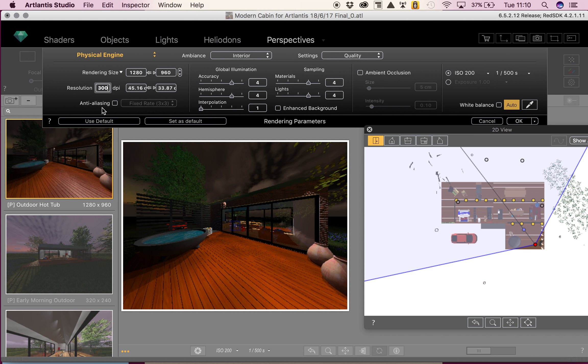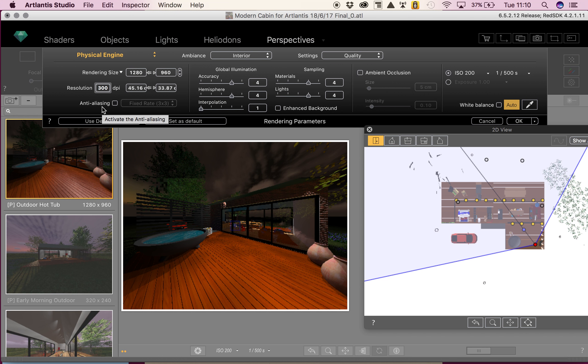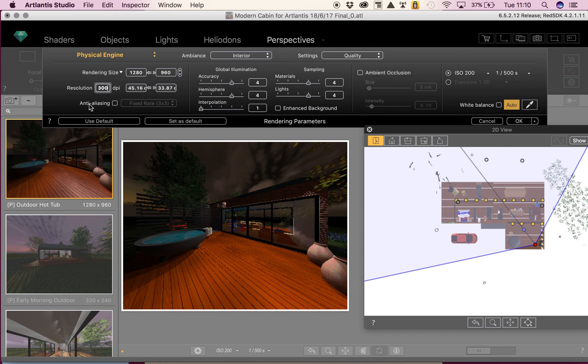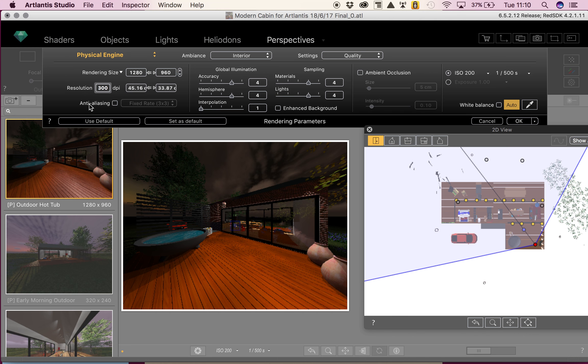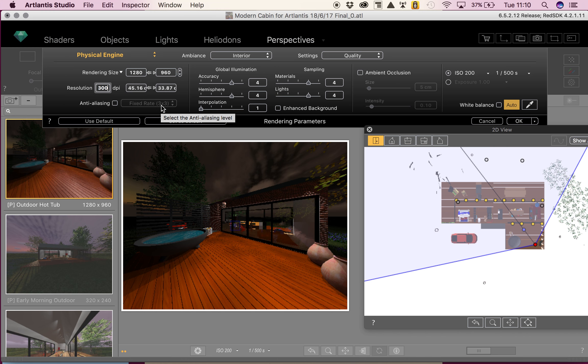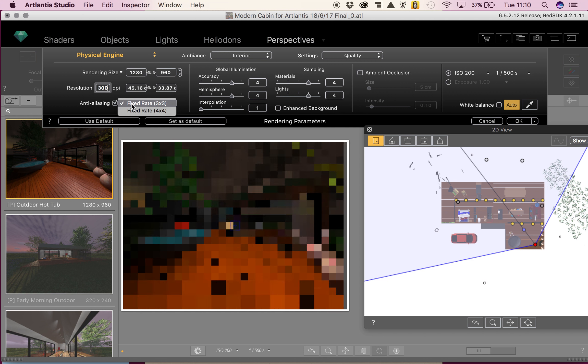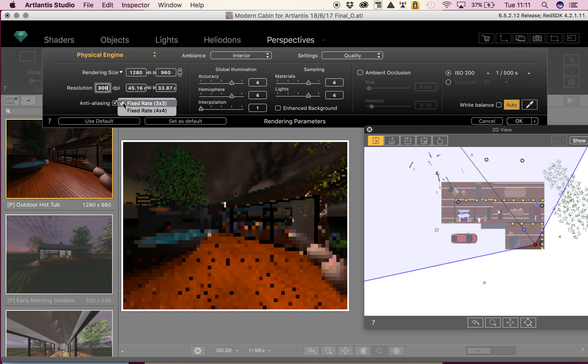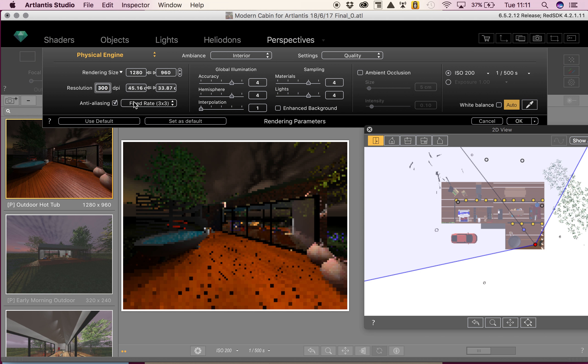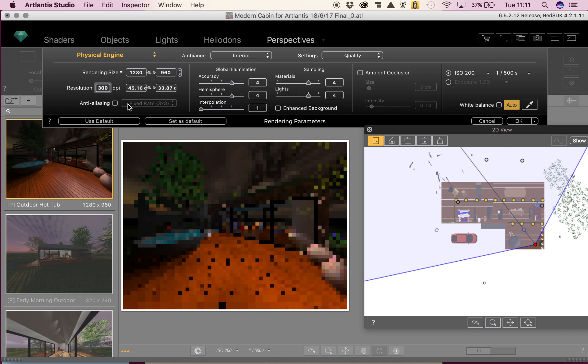Then we have our anti-aliasing. This smooths lines and creates a more realistic render. However, the higher your anti-aliasing, the longer the render will take. For more accurate renders showing tiny details, you want to select the 4x4. At the moment, I'm not going to select it because I think it's going to take too long.